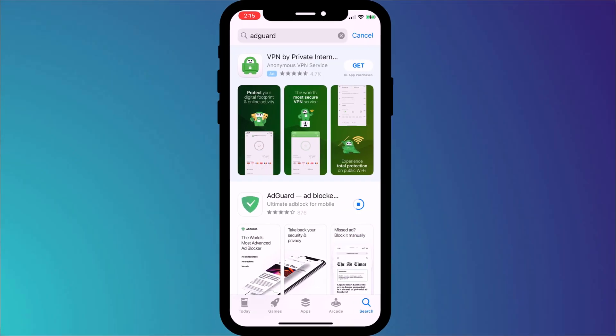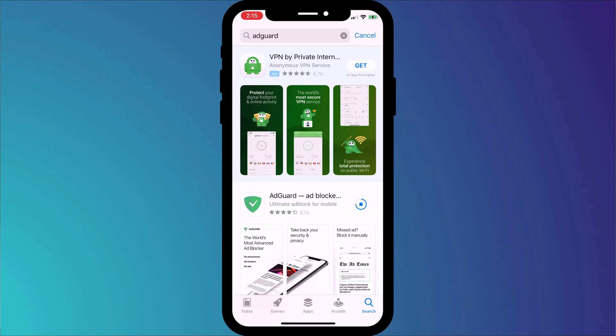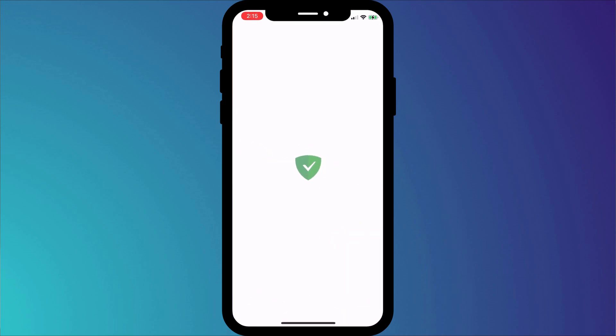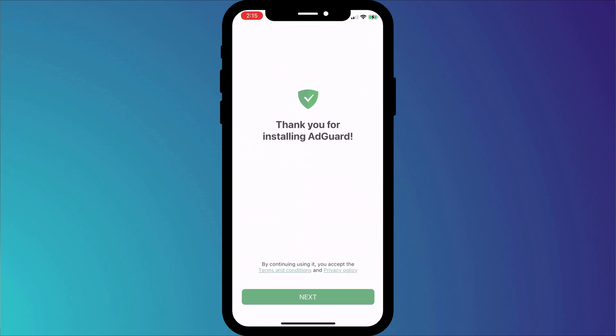To get rid of ads in Safari on your iPhone and iPad, all you need to do is install an ad blocker, or what iOS refers to as content blockers. There are a few to choose from, but my favourite is AdGuard. Once downloaded and installed,